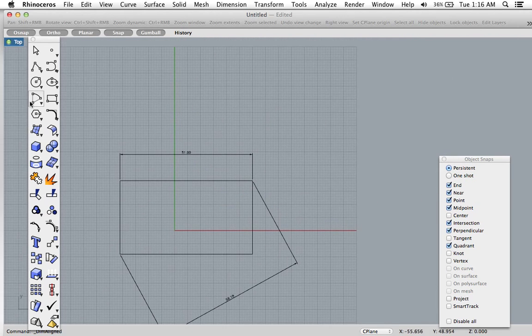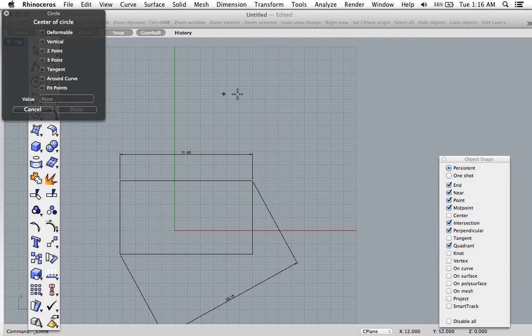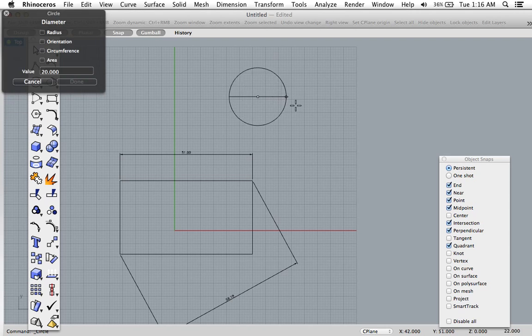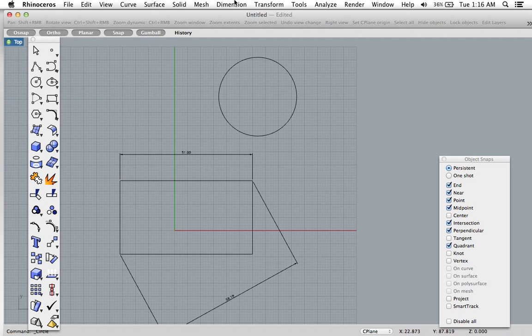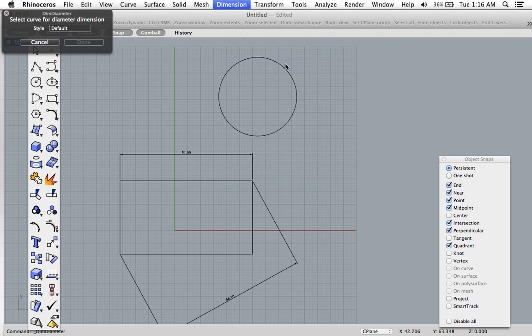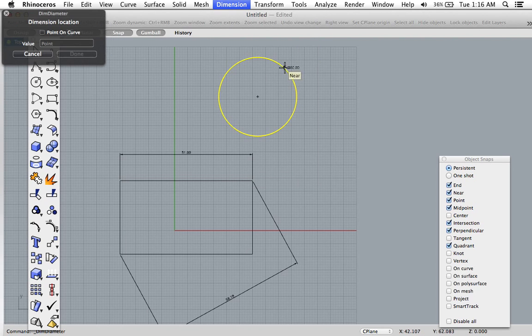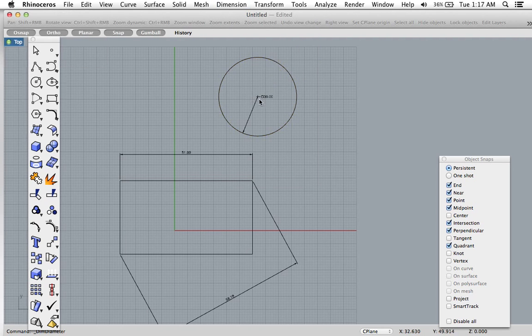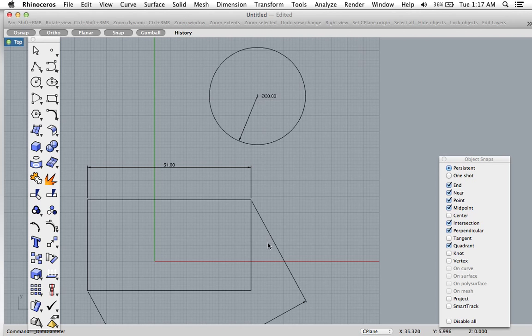So for circular objects, the same thing. Once you have your object, you want to go to dimension and they have a whole little section of options. I'm going to go to diameter and I'm just going to click the object itself and then place where I want the dimension to be. And that's it.